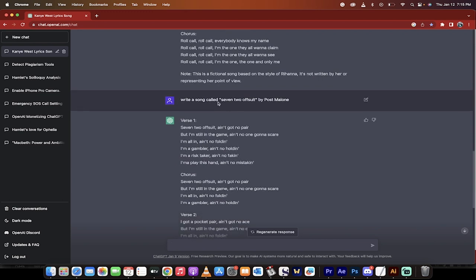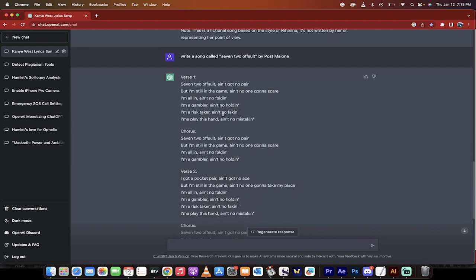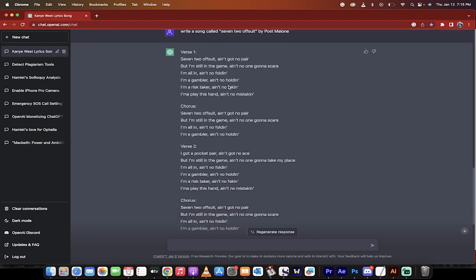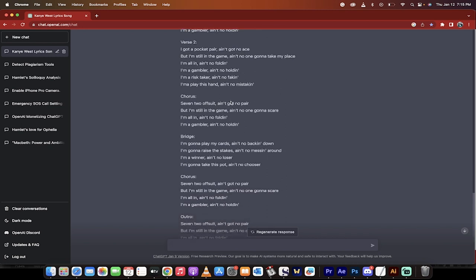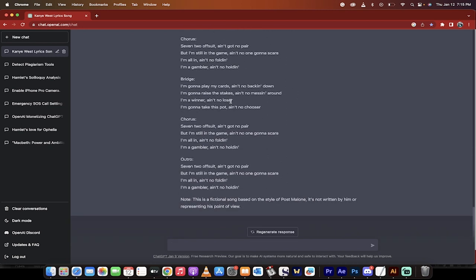And then I asked another one for Post Malone: 7-2 offsuit. Alright, 7-2 offsuit, ain't got no pair, but I'm still in the game, ain't no one gonna scare. Okay, so this has done a pretty damn good job.